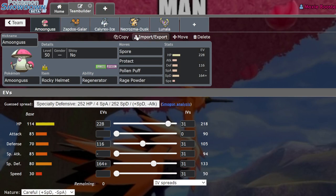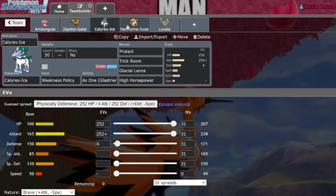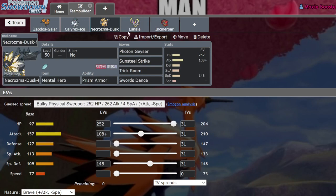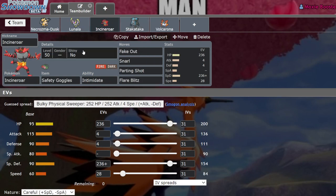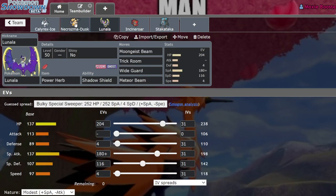But the broader use case for it would actually be in protecting these particular Trick Room Restricteds from some of their biggest counters. I guess we can start off with Lunala since that's the most popular Trick Room Restricted at the moment. Lunala is especially weak to Incineroar, since Incineroar has the ability to snarl on it and absolutely wall out its main stabs being Moongeist Beam and sometimes Expanding Force.